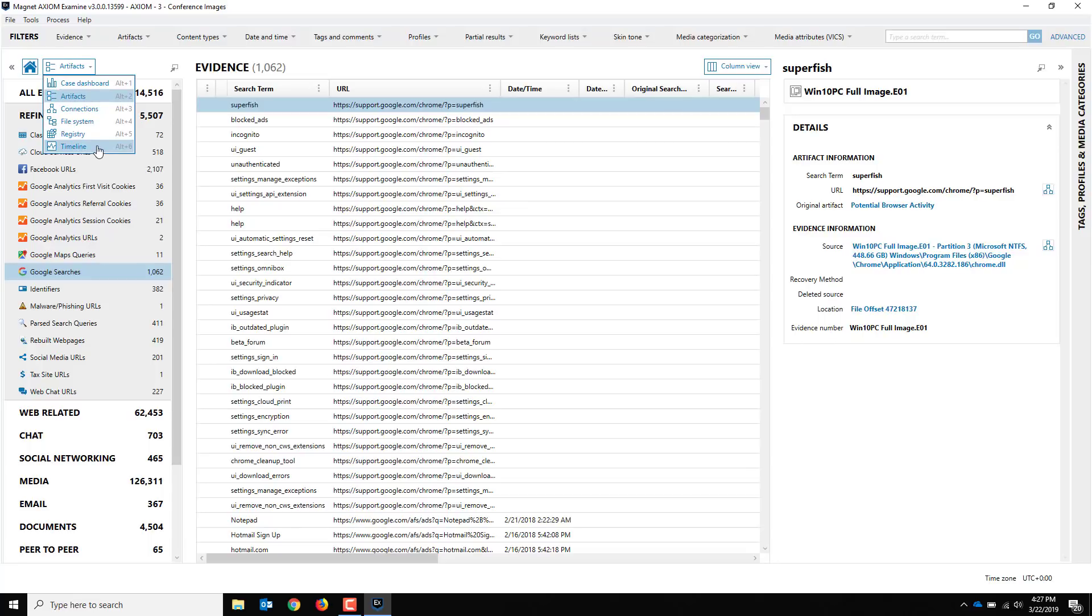The reason for this change is because previously in old versions of timeline we built out a nice timeline for you, did some good analysis with it, but it was limited to just artifact timestamps. It didn't include file system timestamps from other sources. What we've done is consolidated timestamps from everywhere that Axiom pulls timestamps from and brought them into your case into this new timeline Explorer.